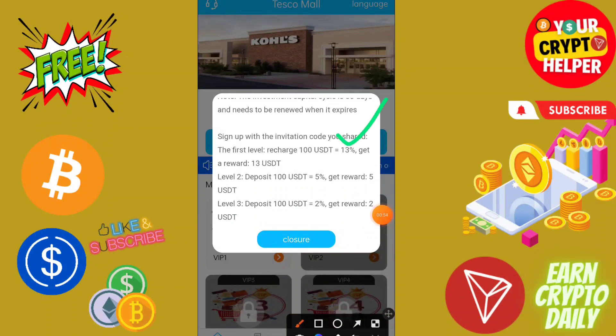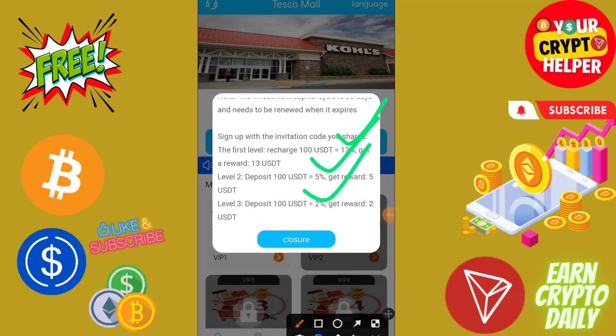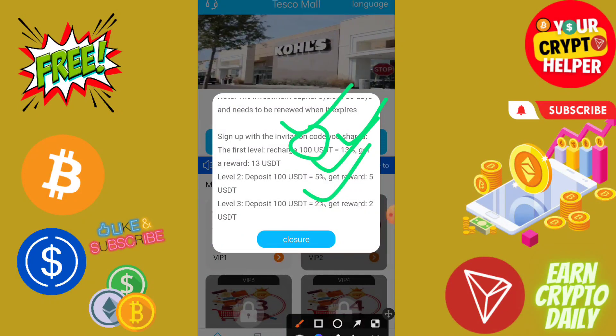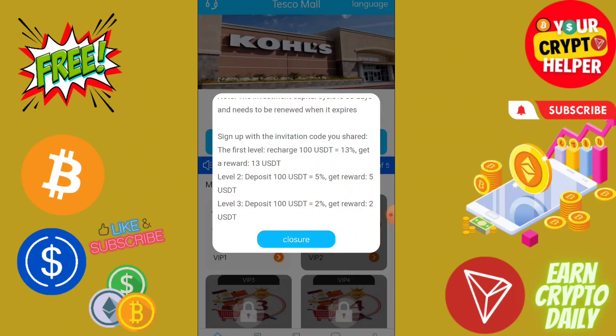There are three levels of referral income: 13% on level 1, 5% on level 2, and 2% on level 3. If anyone deposits under you, you will get 13% on level 1, 5% on level 2, and 2% on level 3.